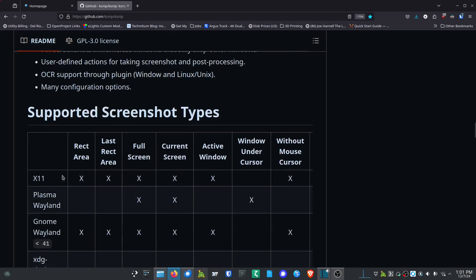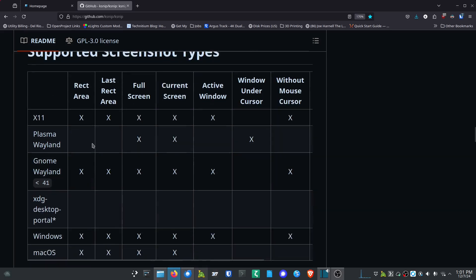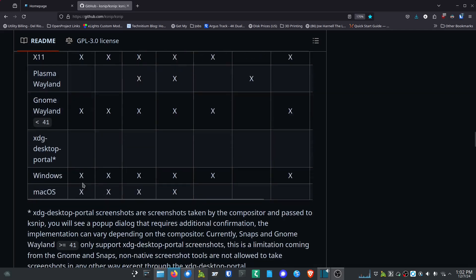But if you look at supported screenshot types, it'll tell you right here. X11 basically they can do almost everything. The window under cursor, it doesn't pick up on that, but it can do the current active window and some other things which is great. Wayland with Plasma right now it's able to get the full screen, the current screen, and the window under the cursor. So it is able to pick that one up. If you do the Gnome Wayland, it's able to do almost everything just like the X11, which is pretty great.